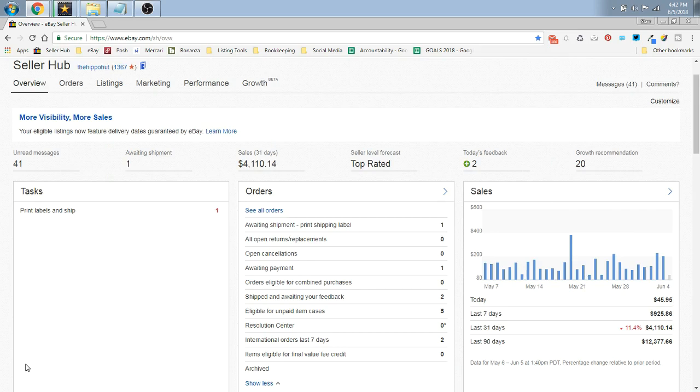Hey guys, it's Star the Flippin Hippo, and welcome to Hasty Hippo Hints where I'm going to teach you tips and tricks of the reselling trade in under five minutes. Let's get to it.